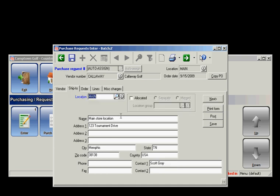It's going to go to my main location, but if you had a multi-store environment, you could set an allocated PO to go to all your locations, just a couple, or ship it to one specific location.